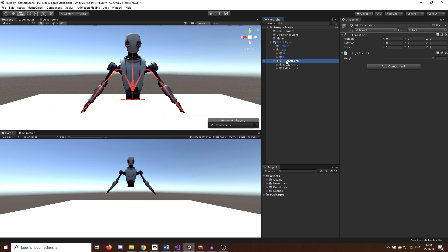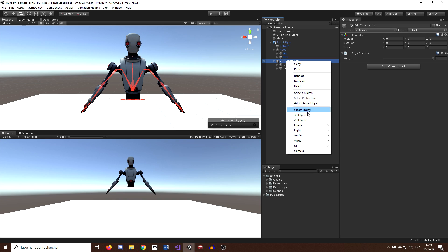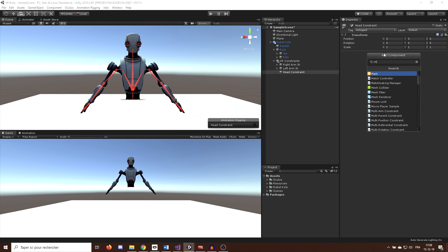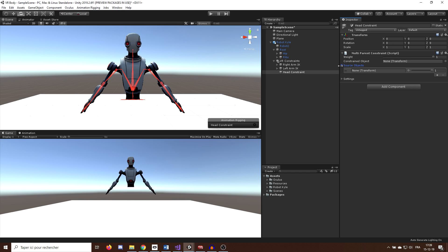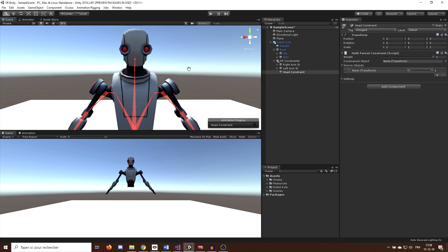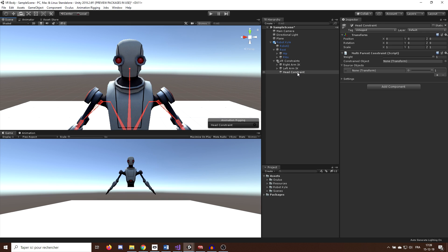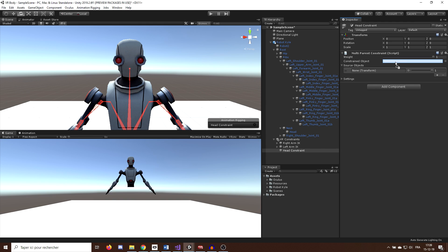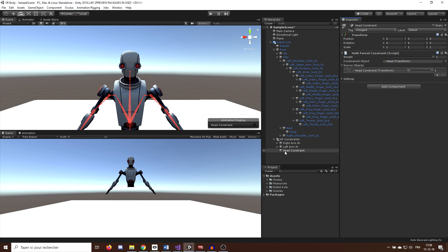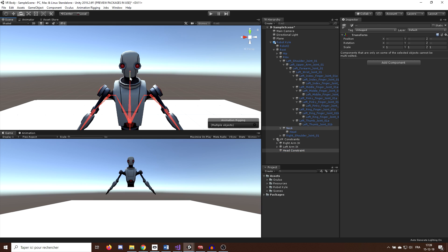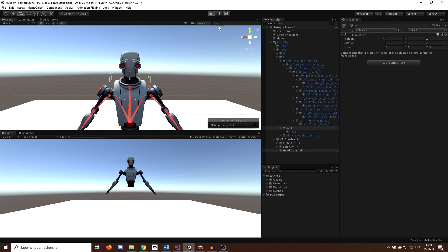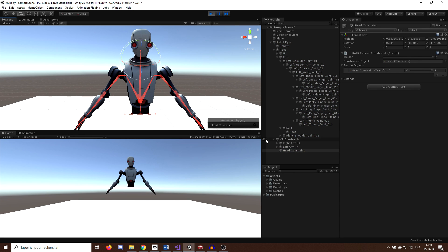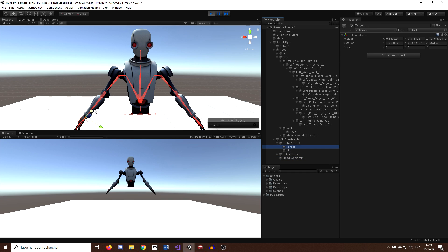First, I will create another empty game object as a child of our VR constraint and rename it head constraint and add a new component called multi parent constraint. And what this component does is move the constraint game object as if it was a child of the source. So in our case, I will drag the head bone on the constraint object variable and set the source variable to be the head constraint. And here we go, now we can as always align the transform position of the head constraint to the head bone constraint and click on play to see what we've done.